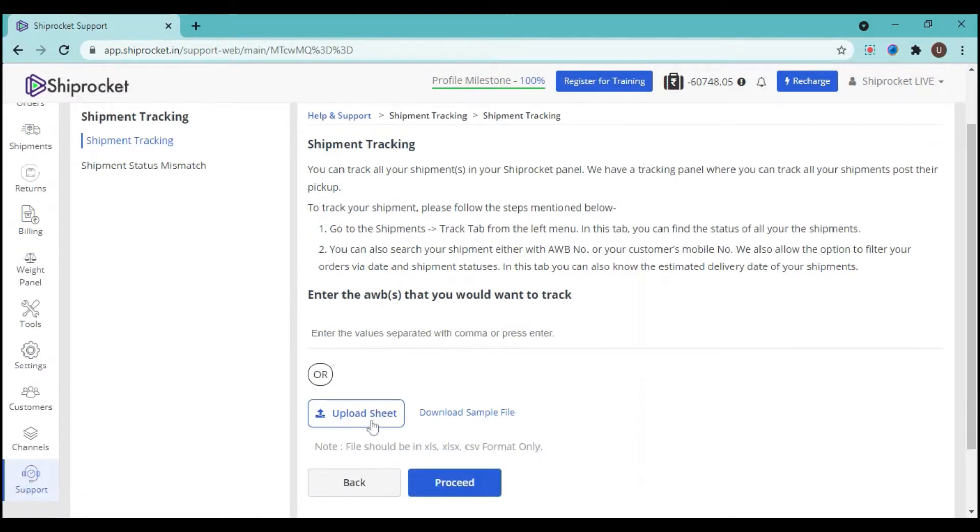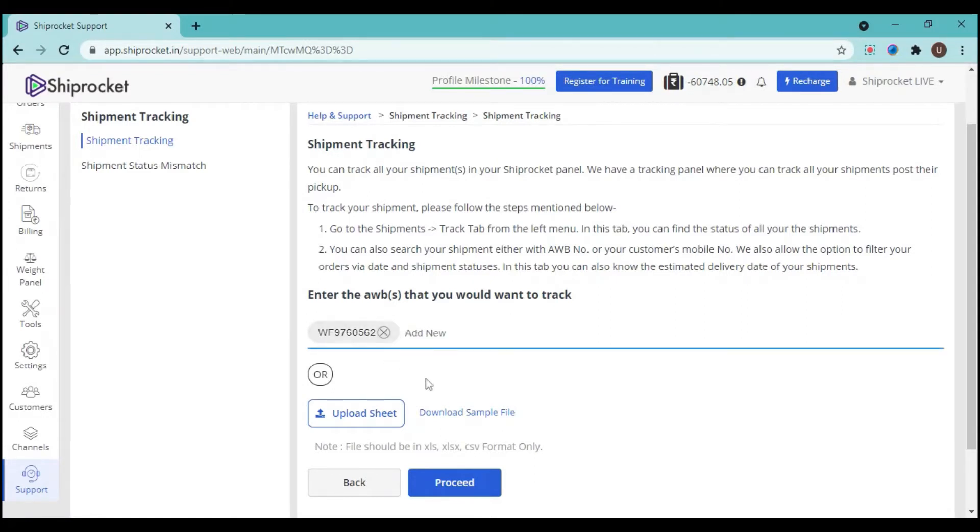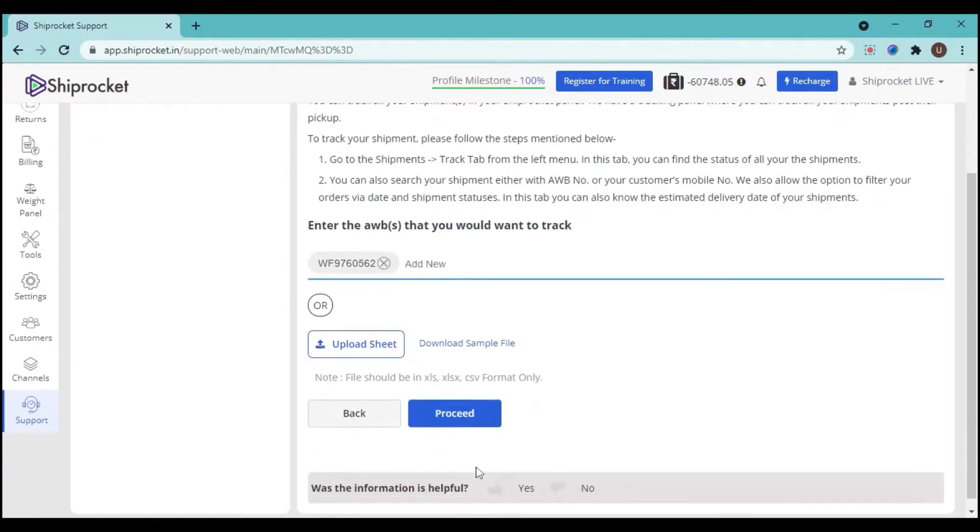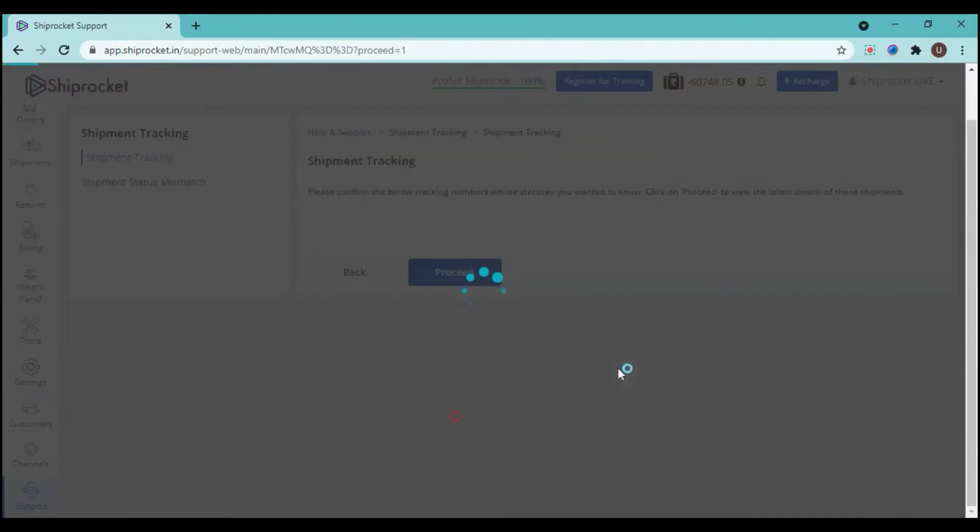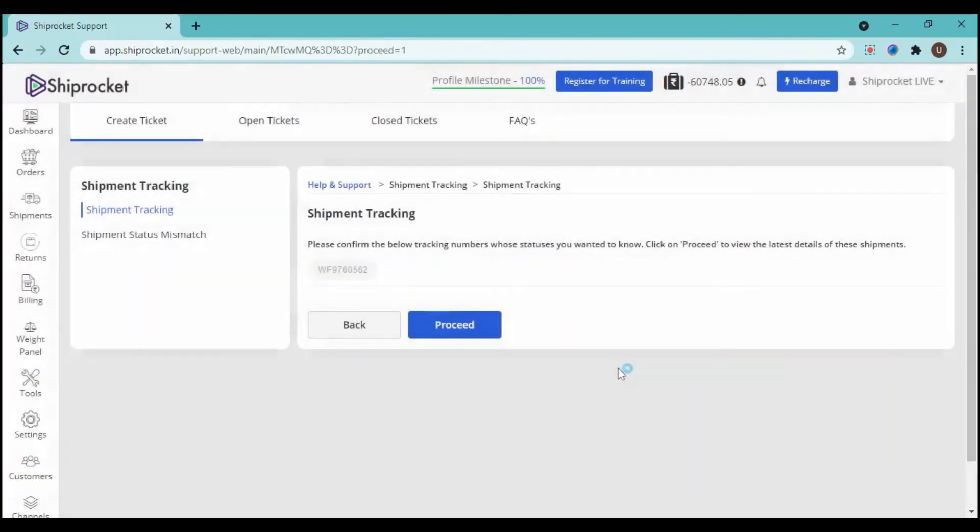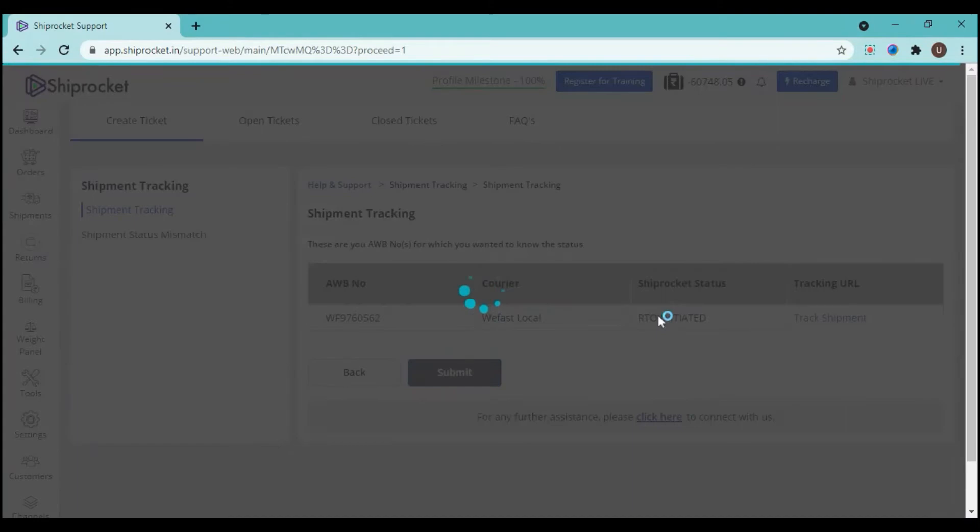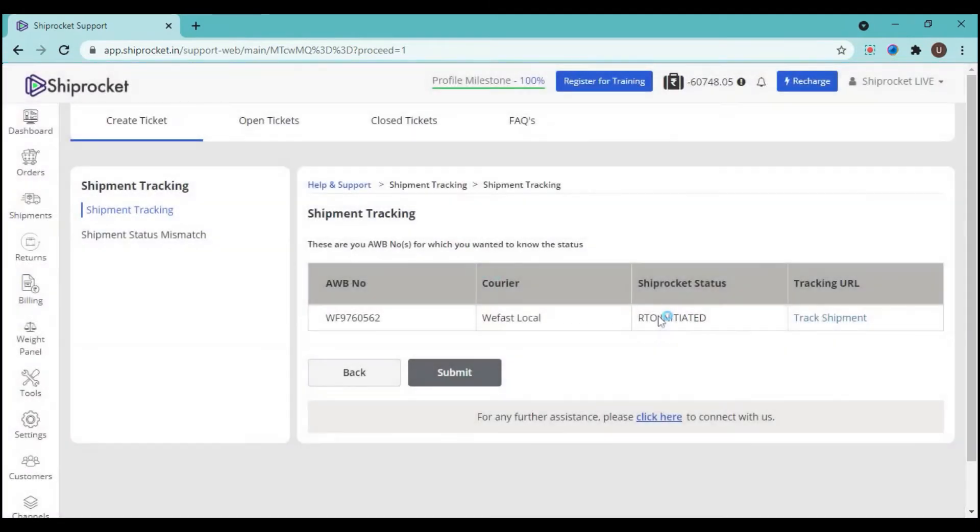So now I'm going to enter the AWB directly over here, and then just click on the button of proceed. Confirm the AWB number on the second page, click on proceed again.